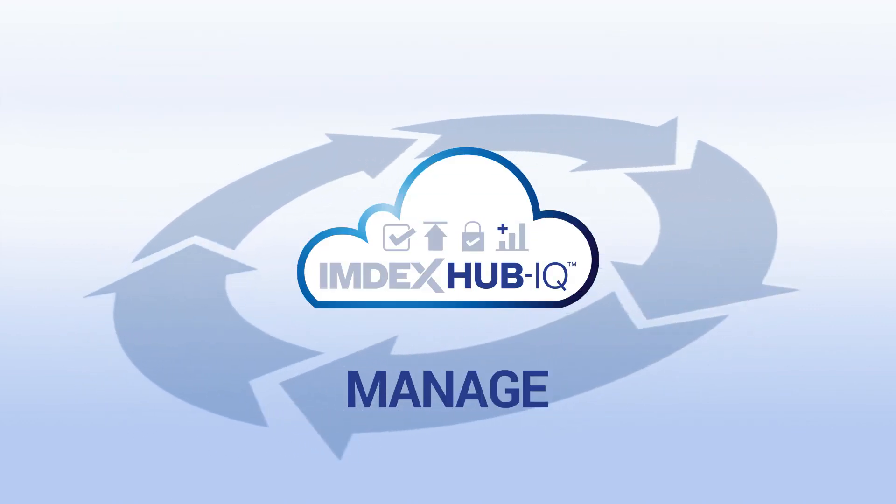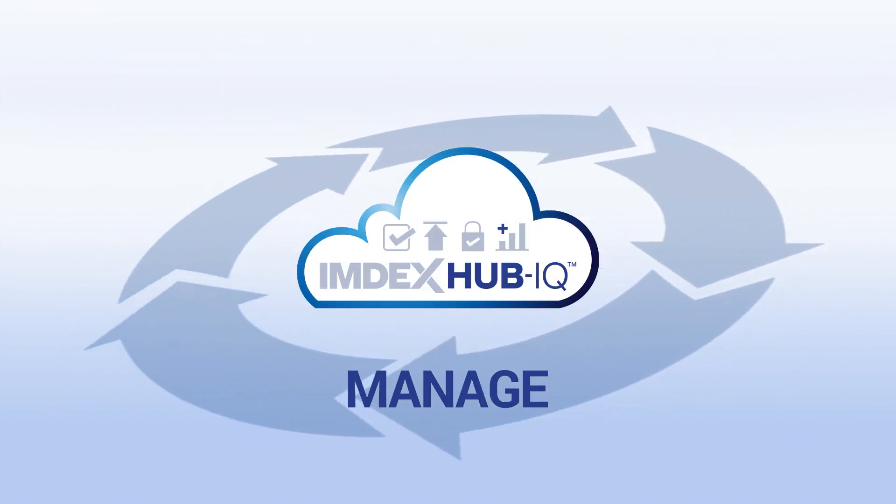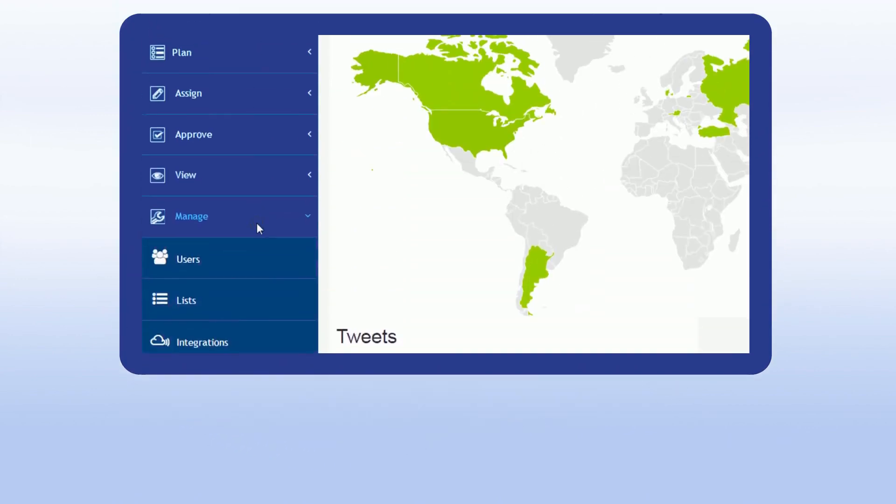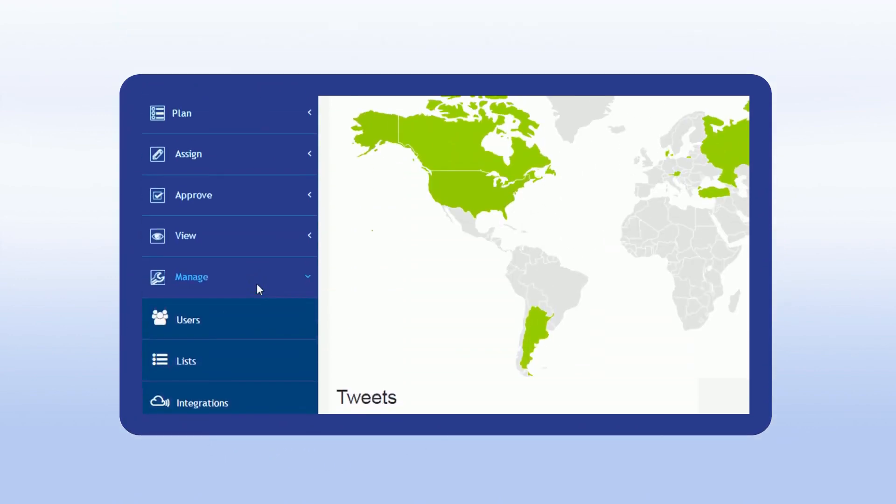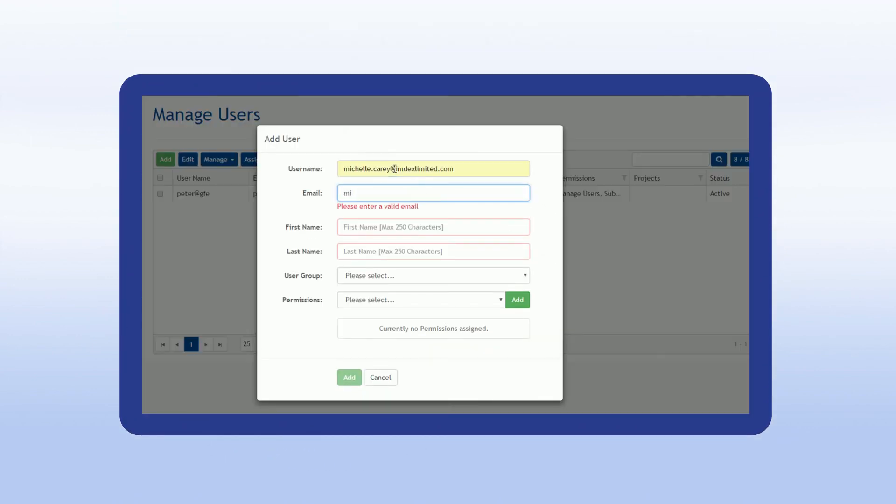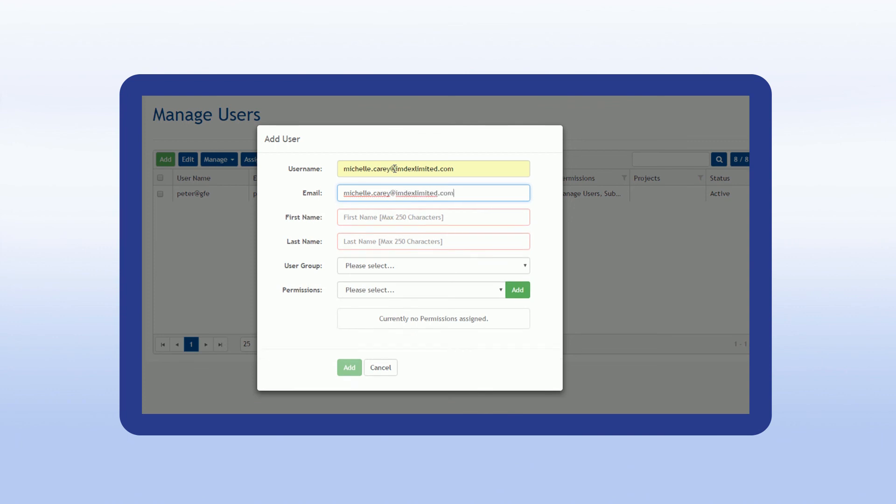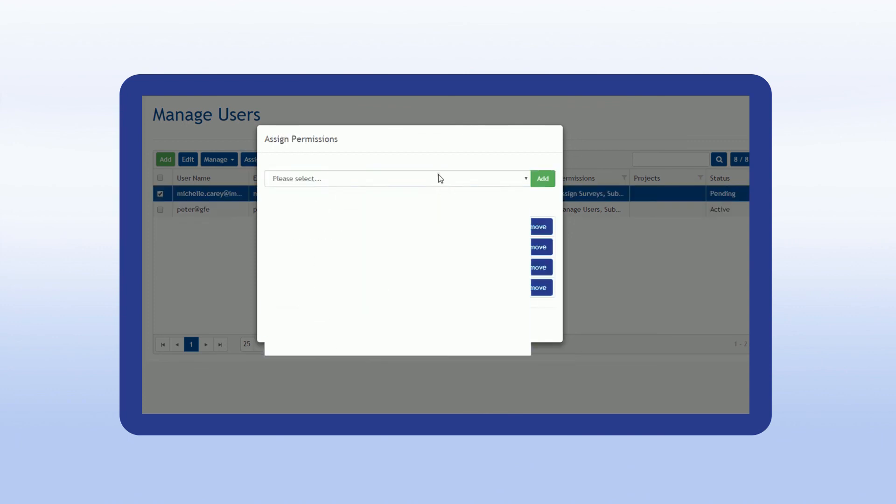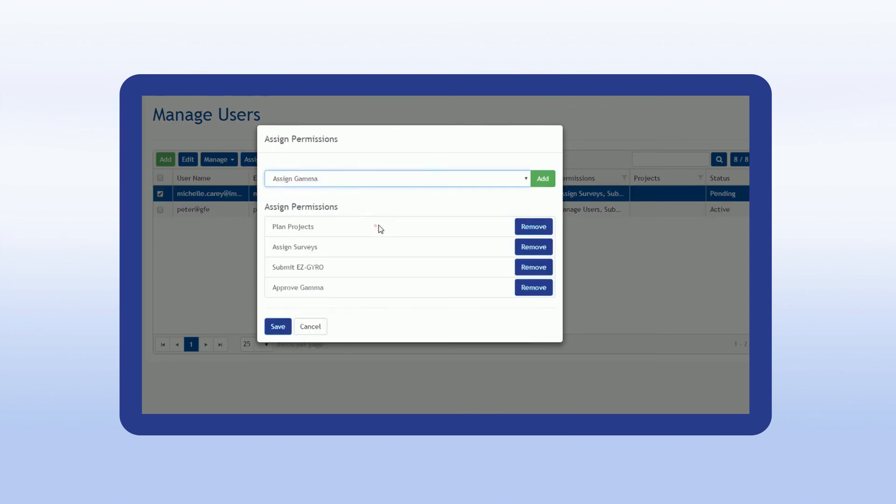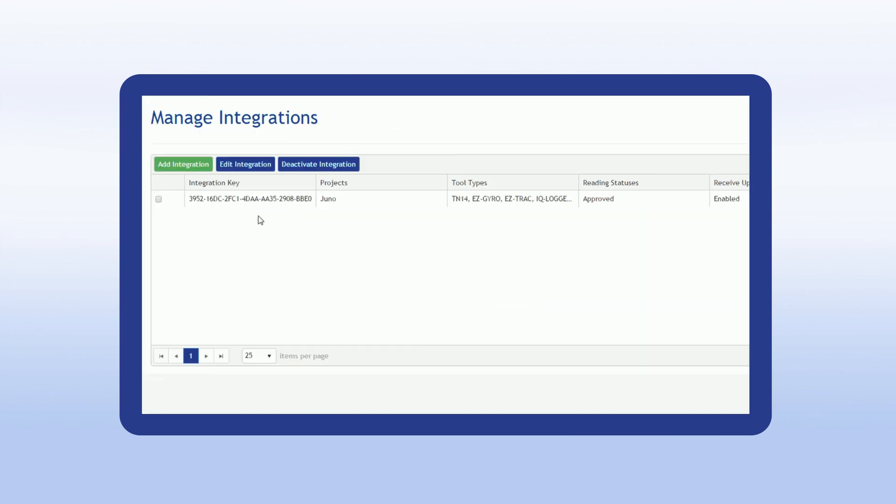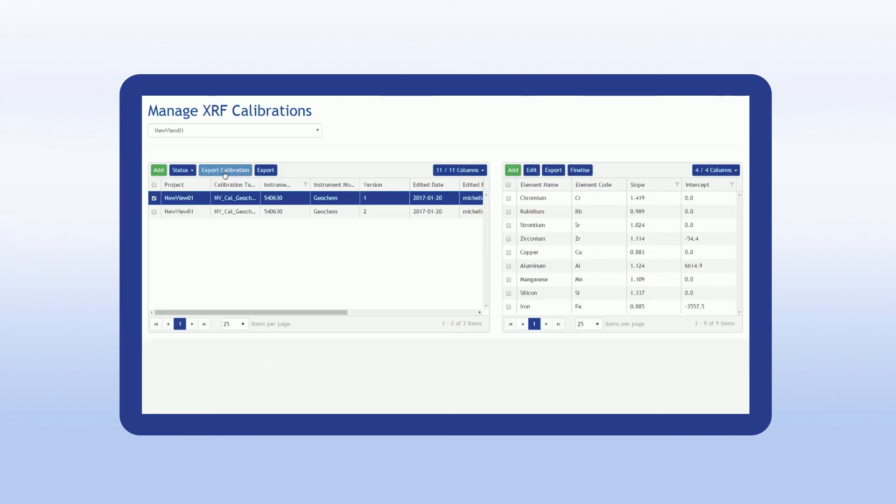The final module, Manage, is not so much a stage, rather the utility for administration. Set up new users or modify existing accounts and assign permissions. It also includes options to set integrations to third-party systems and establish calibration tables for assay data.